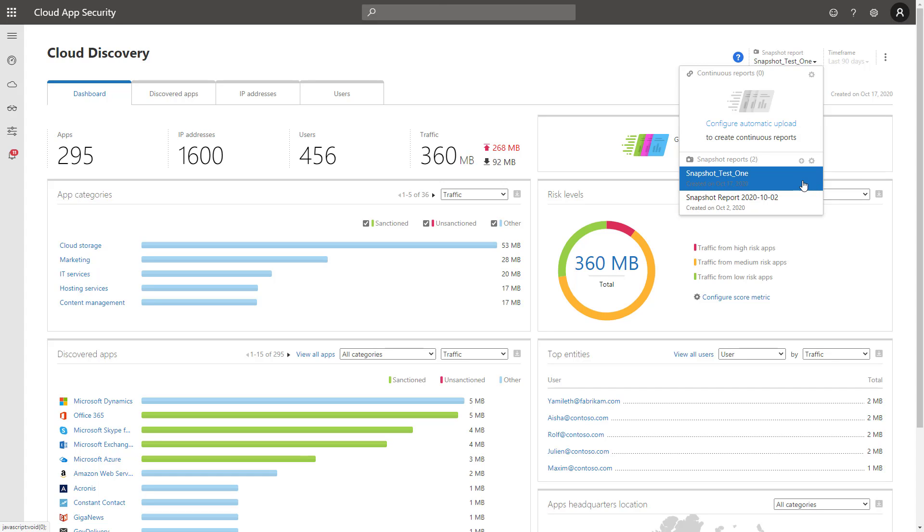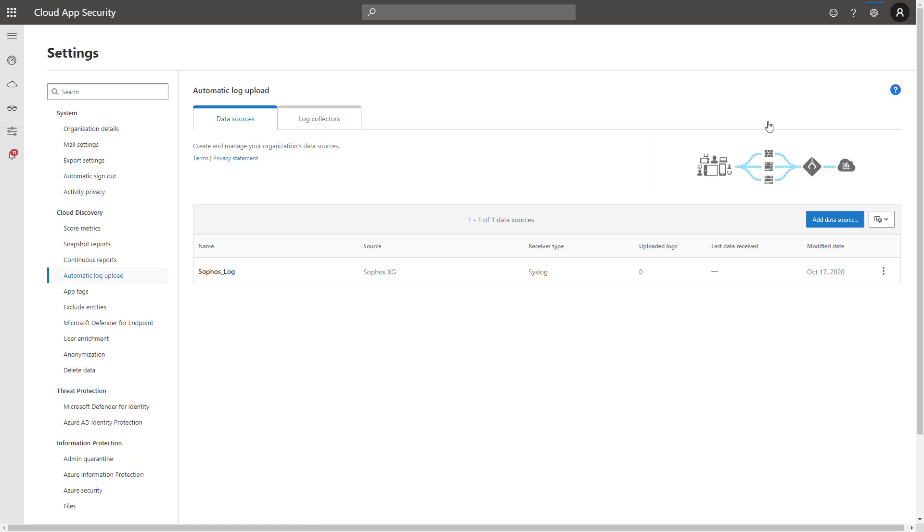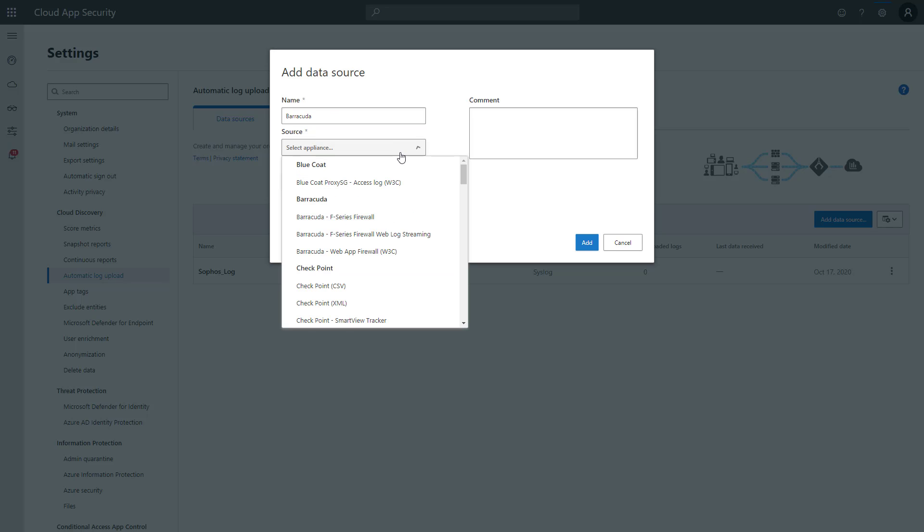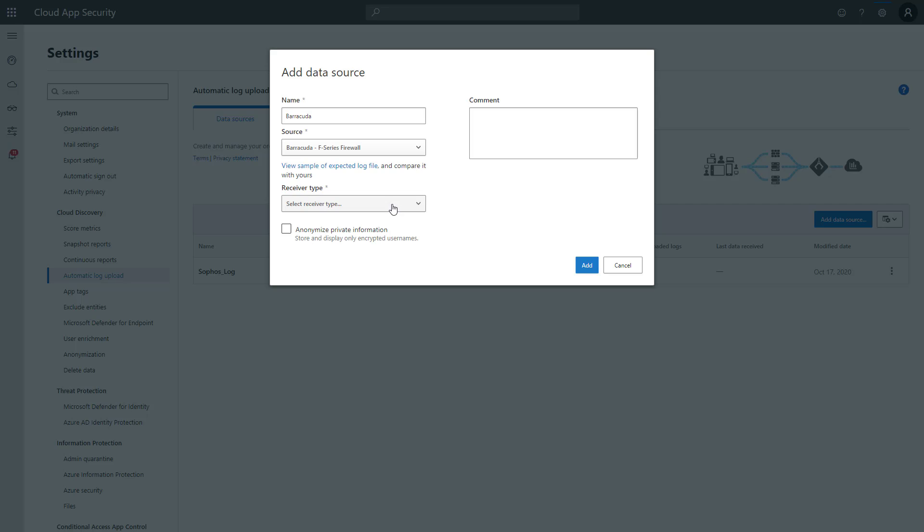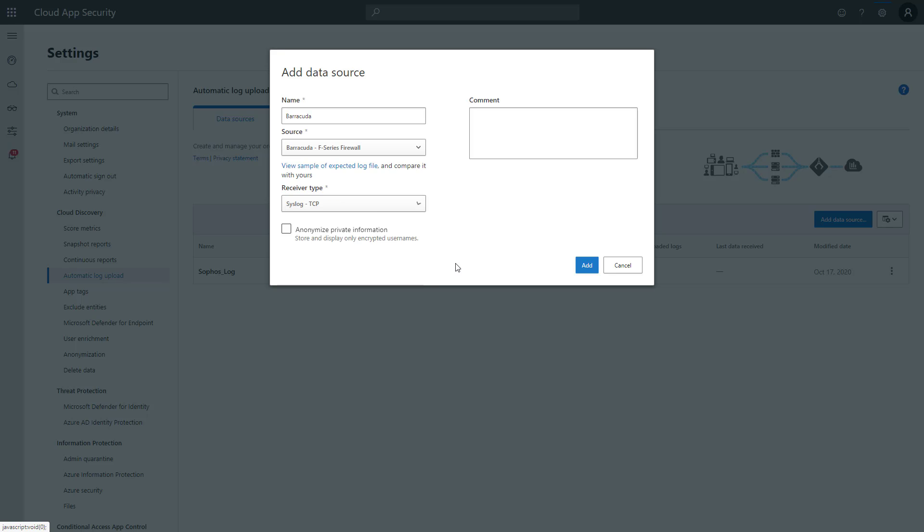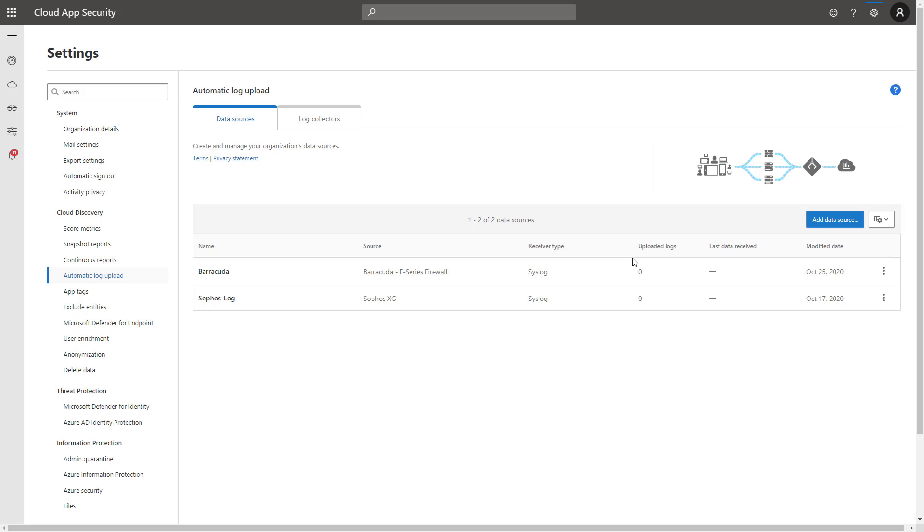The second way that you can do this, which is longer term, obviously what you want to do is the continuous automatic reports that come through. And so you can click here. What you would want to do here is first add a data source. So you would say something like Barracuda, in this case, if you're using the same appliance, you can choose that one. And then you can choose the receiver type, like FTP or a syslog over TCP or TLS. You might have a syslog server on prem or on Azure even that you're using to connect with. And you can also anonymize again the information that you do there.